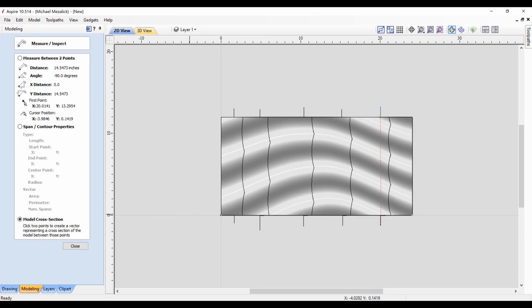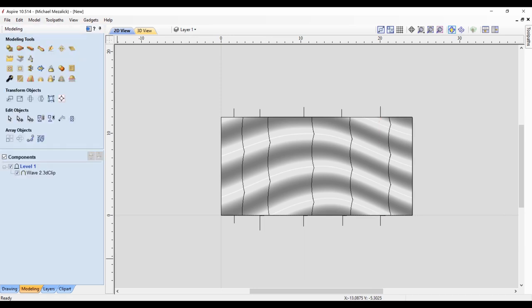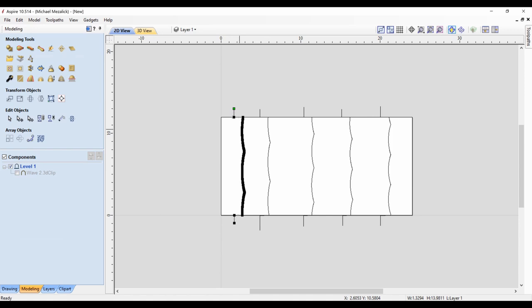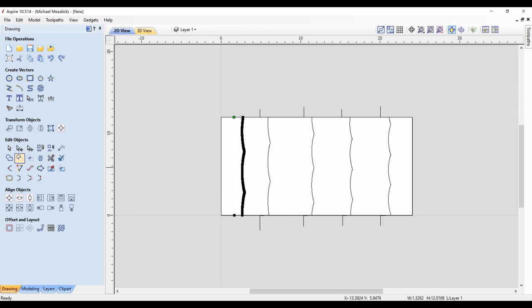Same process. Eliminate the two nodes, close the open vector with a straight line and there's panel number one.